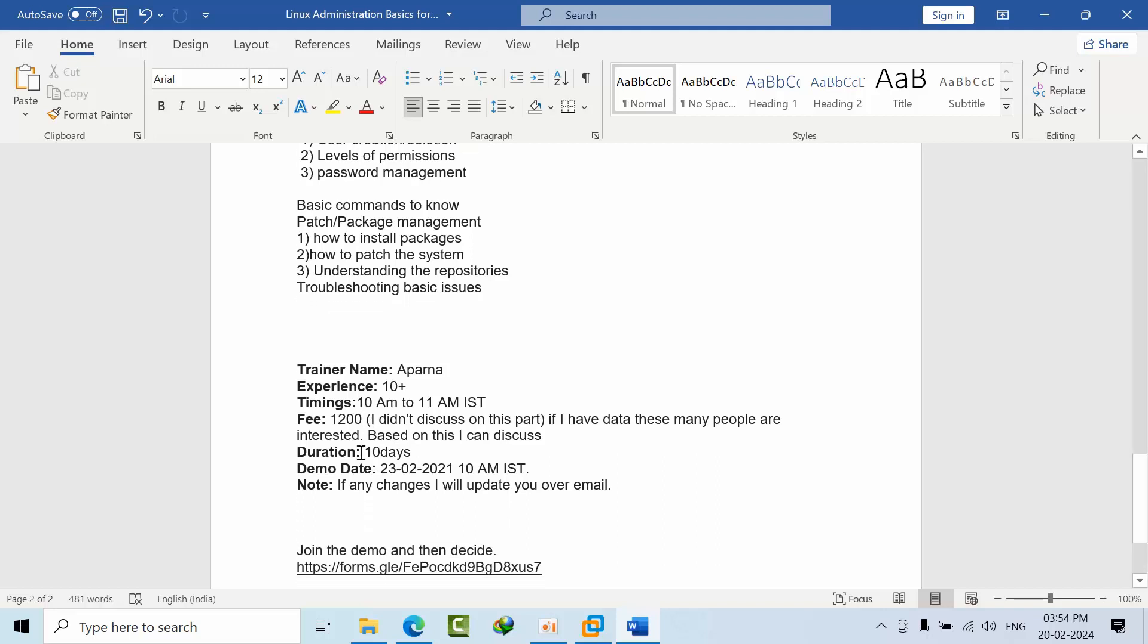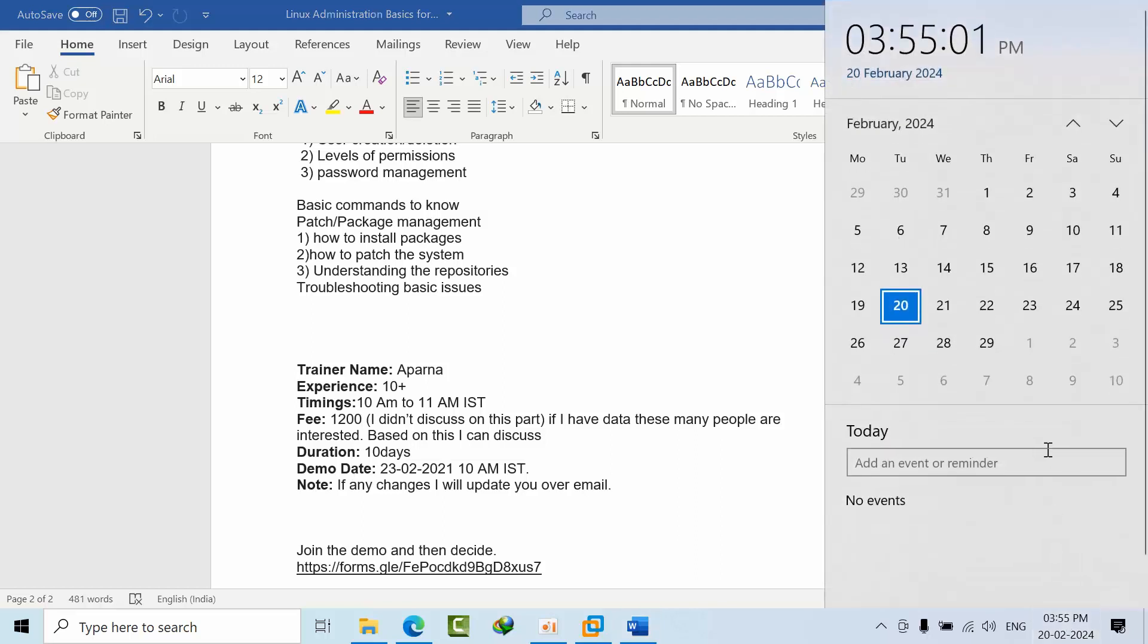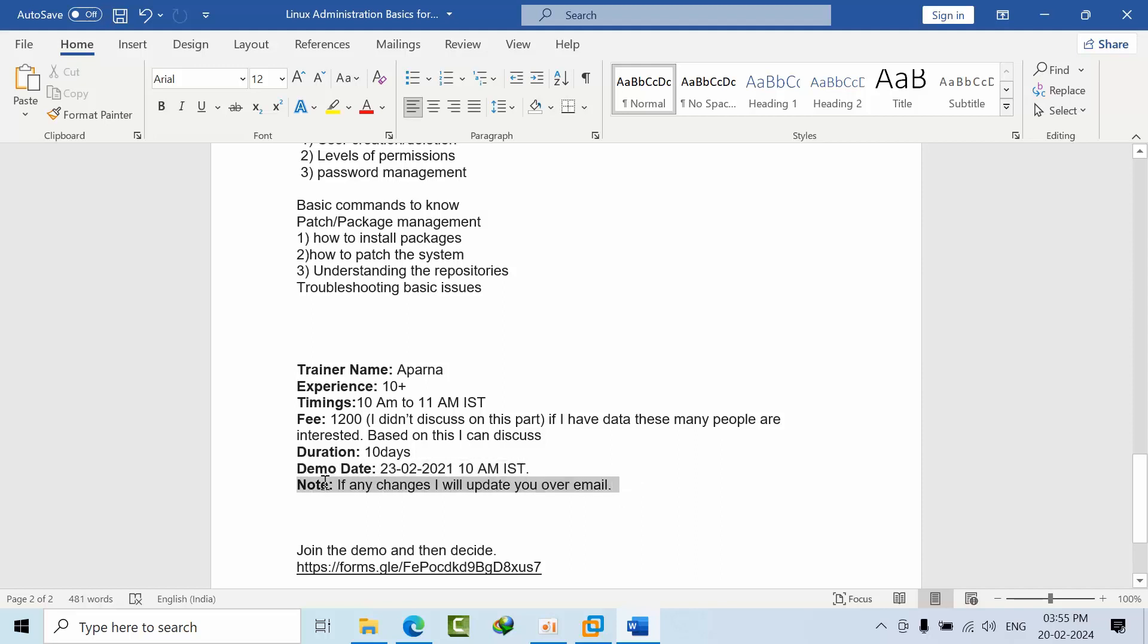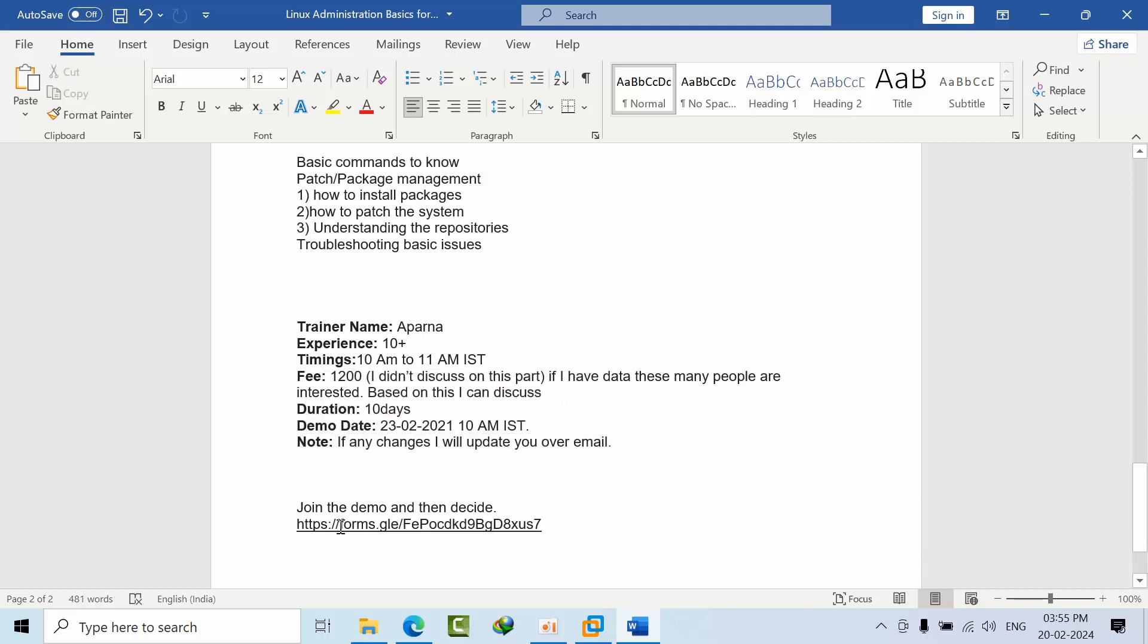Duration is like 10 days and the demo date is something like March 23rd at 10 AM IST. If any changes are there, since she is a working woman and she needs to take care of her family, if there is any emergency, any updates are there we will inform you over email. You just join the course and just enjoy learning the concepts and join the demo and ask whatever doubts you have about the duration and everything. If you like the accent, the way she is training, the teaching, the concepts and everything, then you decide either it's a good program or not for you.